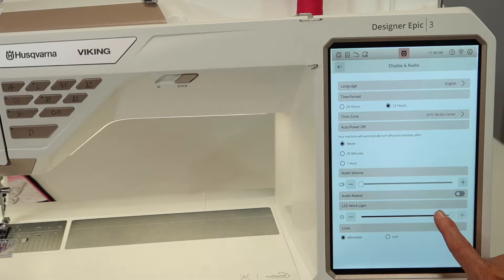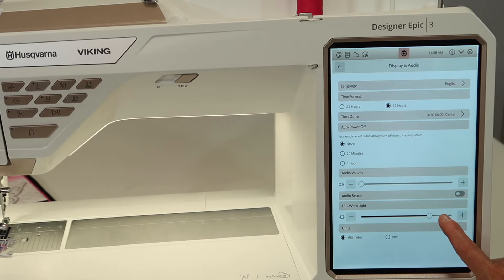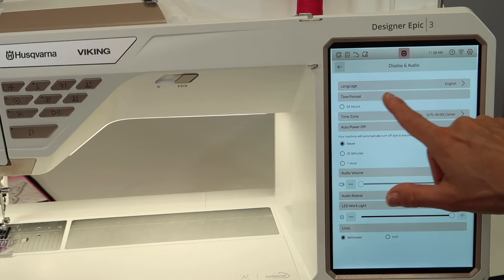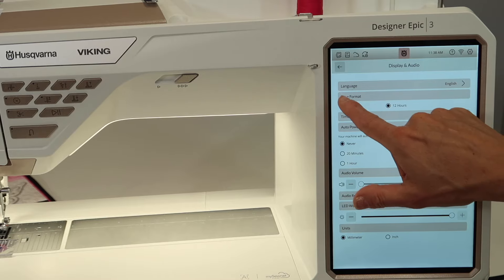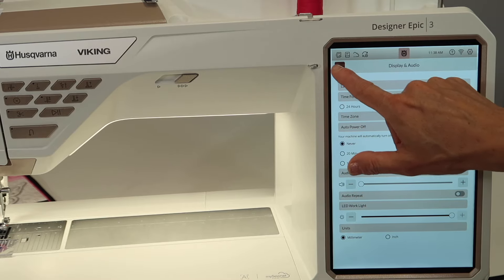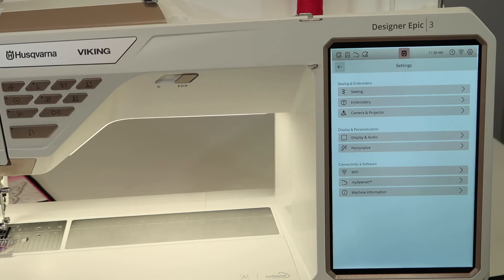Brightness of your work area, so you can get it to be brighter or not so bright as needed. And again, being able to pick your language and time format.